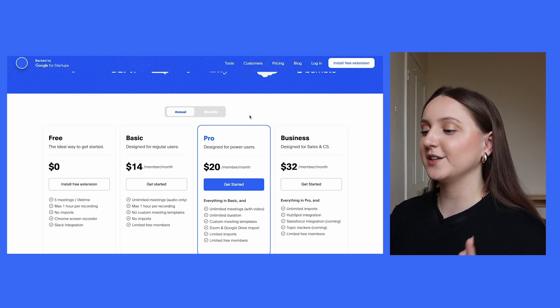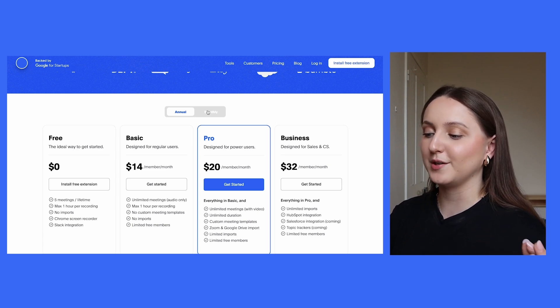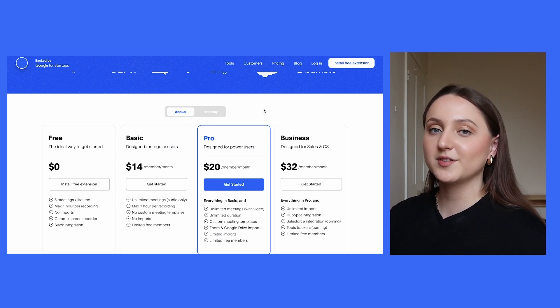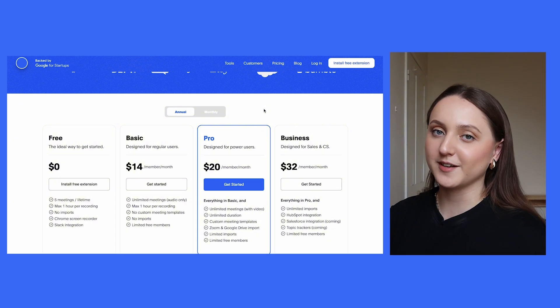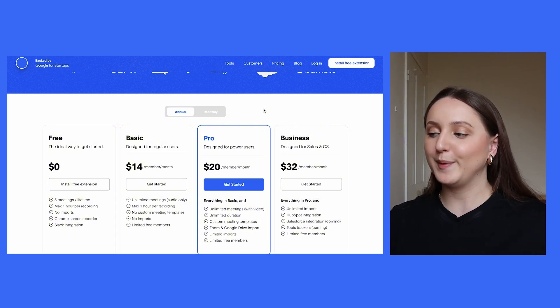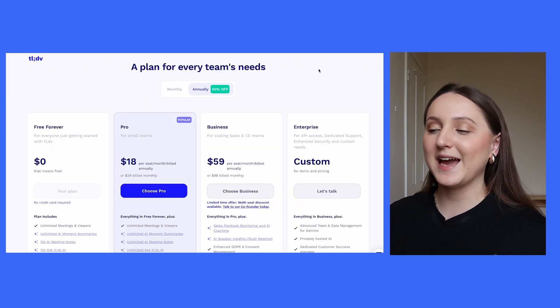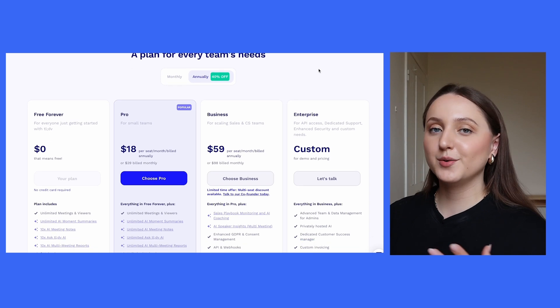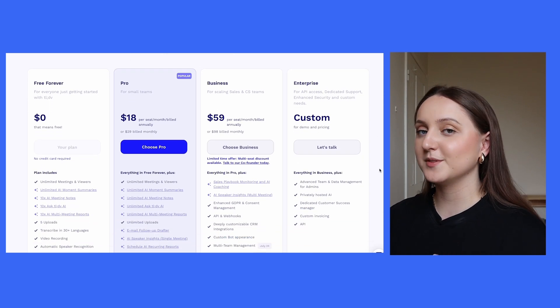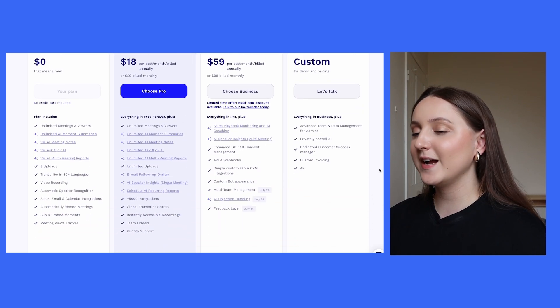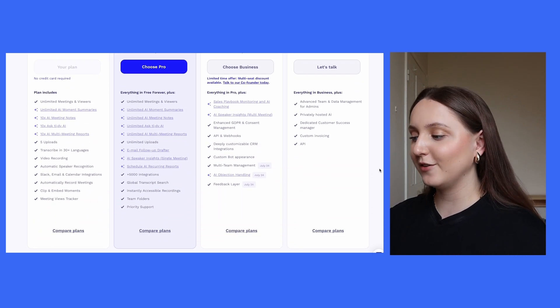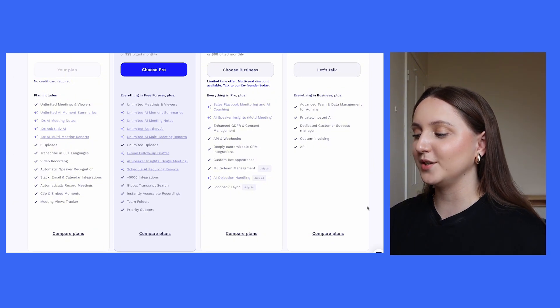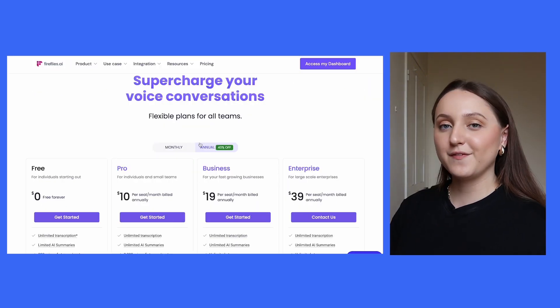You'll see that Blue Dot has options ranging from $0 a month all the way up to $32 per month, and then also the option for an enterprise plan. All of those prices are based on if you pay annually. Similarly, if you pay annually for TLDV, then there are also three options before you then come to the custom plan, again ranging from $0 per month, but this time up to $59 per month.